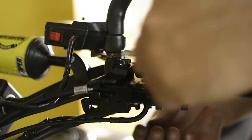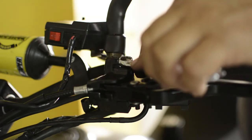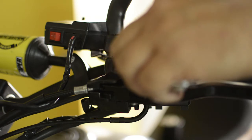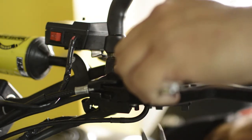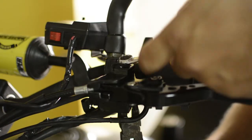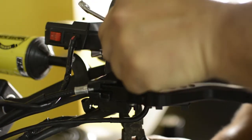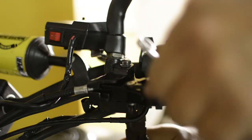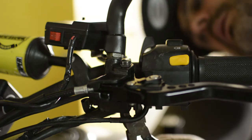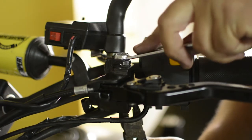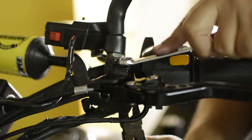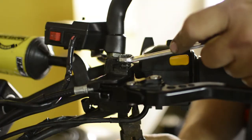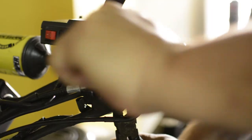Now we take our wrench again and the pliers underneath so the nut doesn't spin, and we tighten. The wrench used for this is number 10. For the lever, tighten sufficiently but not too tight.